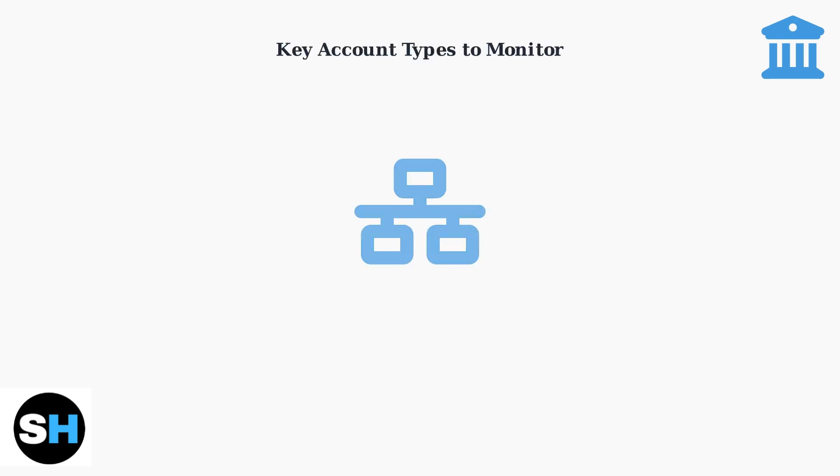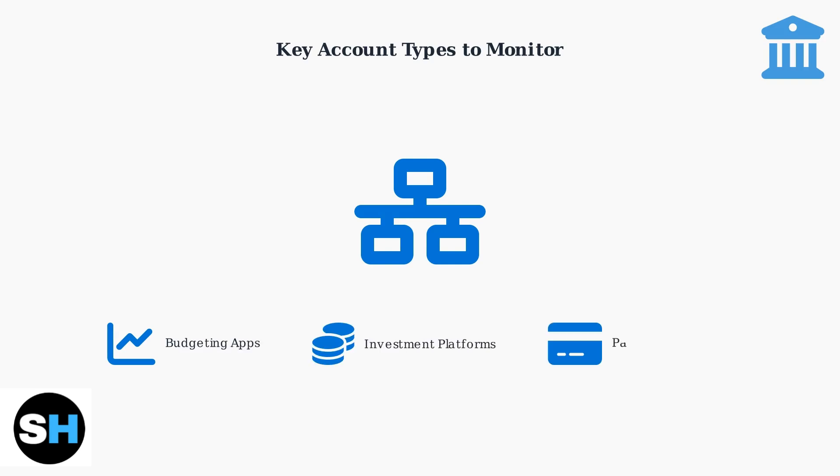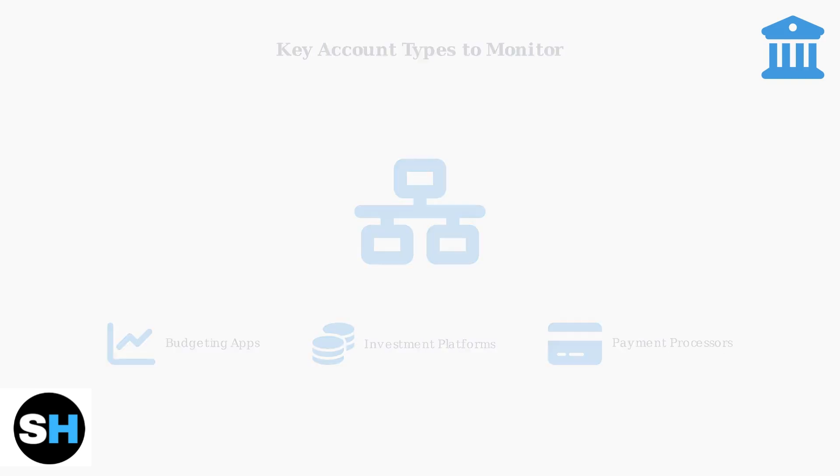Pay special attention to budgeting apps, investment platforms, and payment processors. These services often have broad access to your financial data and transaction history. The integration diagram shows how these third-party platforms connect to your banking systems.